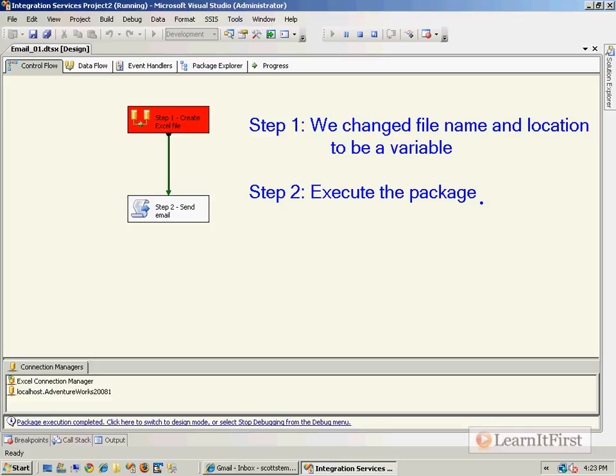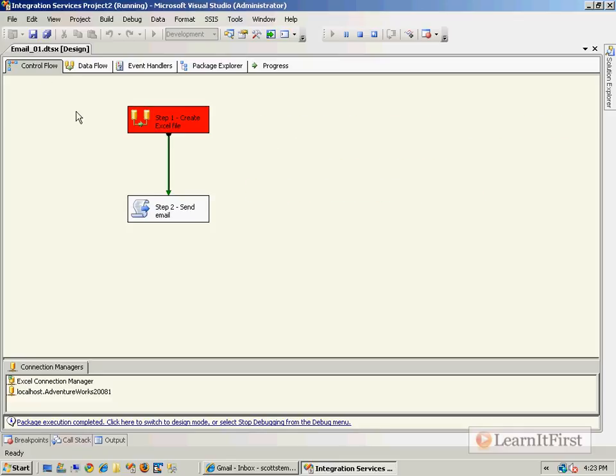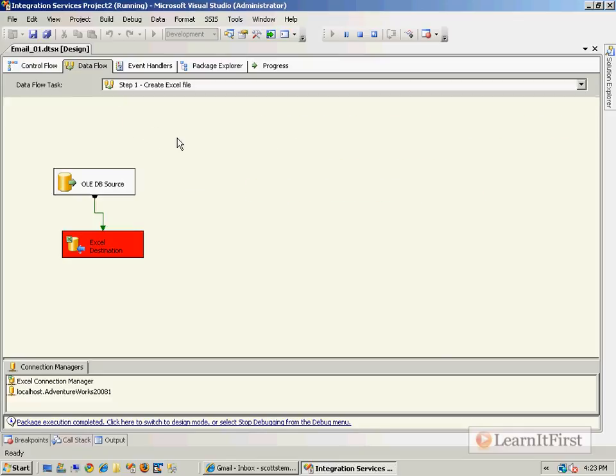Our data flow task fails. Which part do you think fails? The source or the destination?